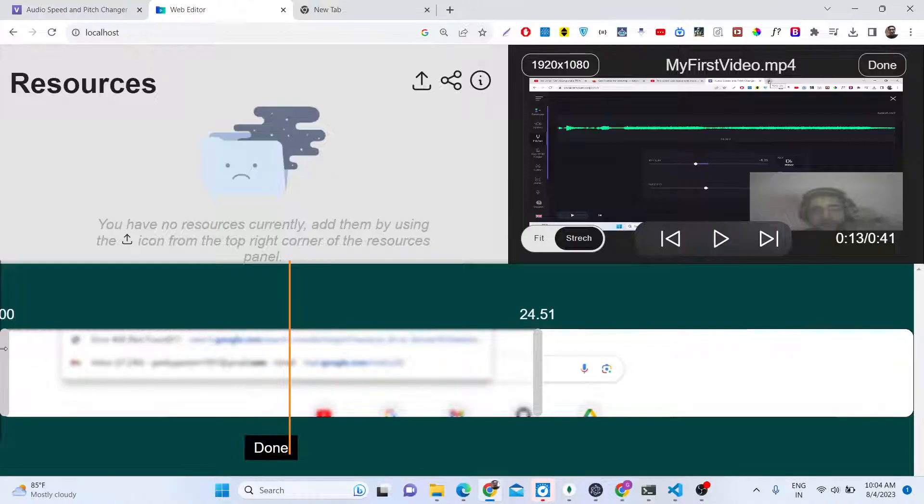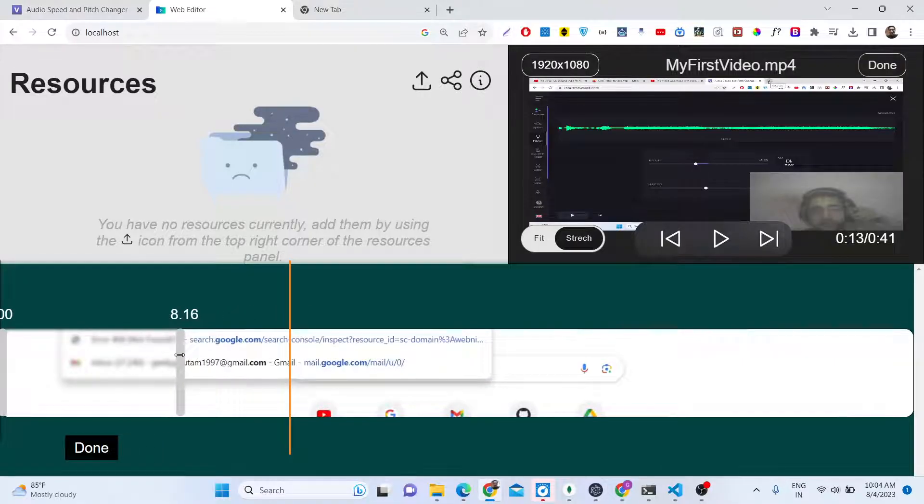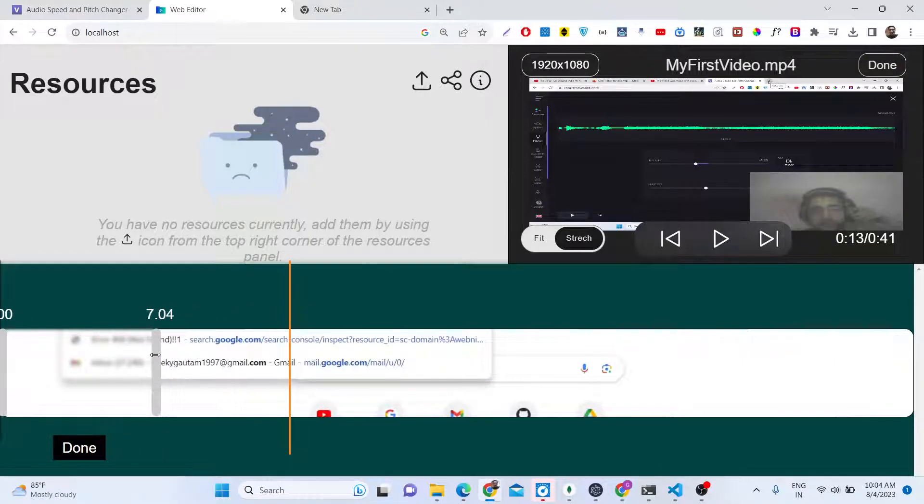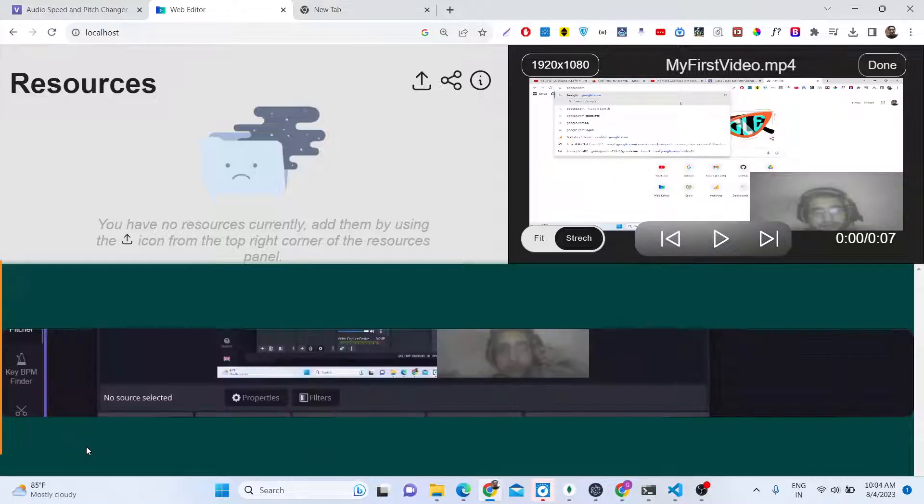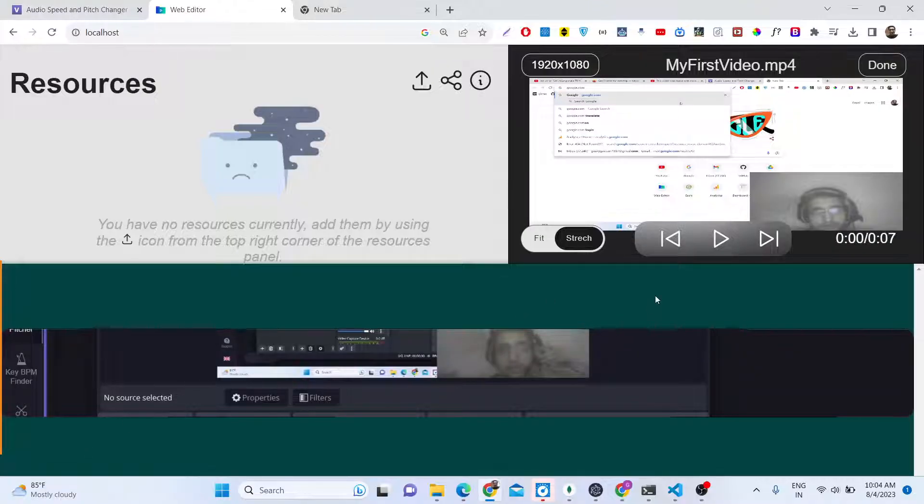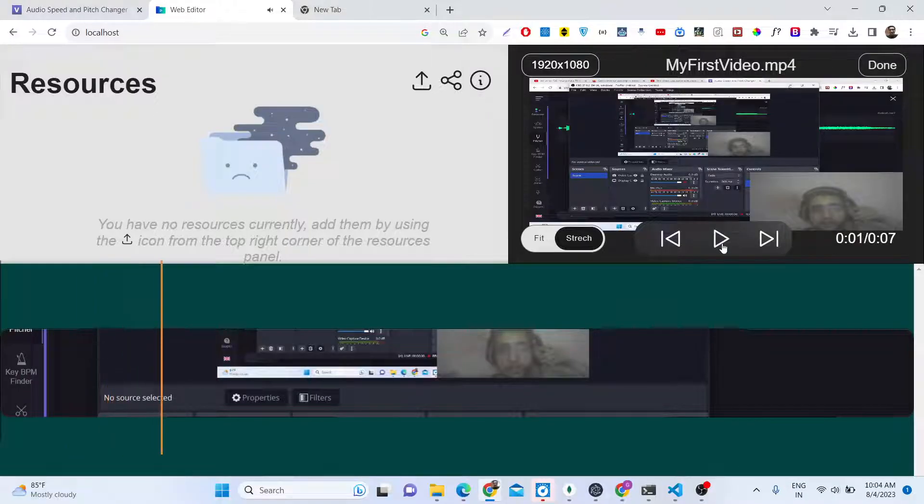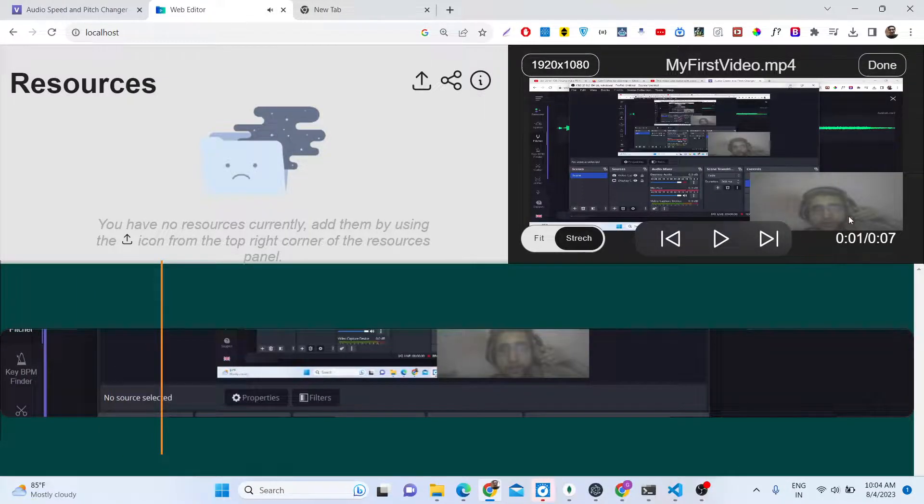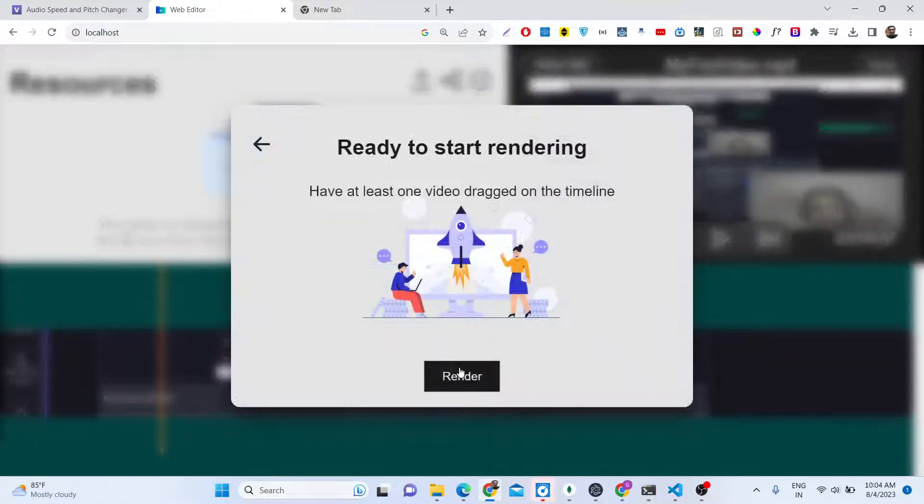Let's suppose you want to cut the first 7 seconds of the video. You will do something like this. After you selected the portion, click on the done option. Now it has cut the portion, the first 7 seconds you will see.